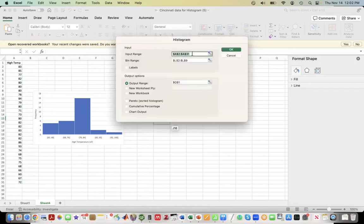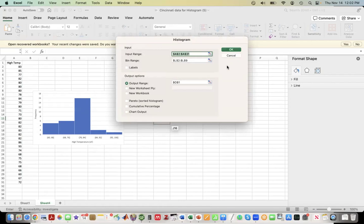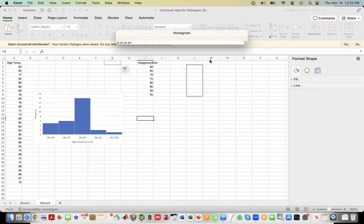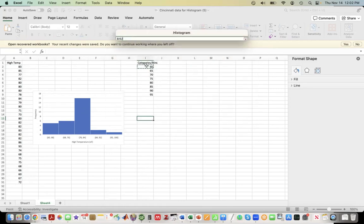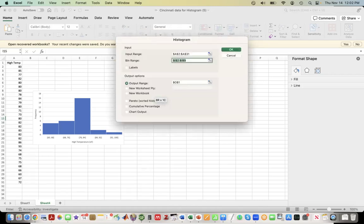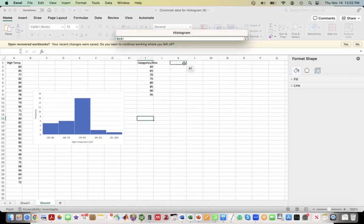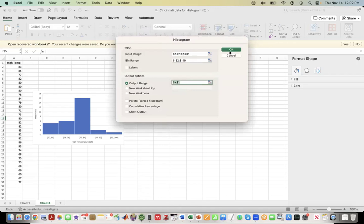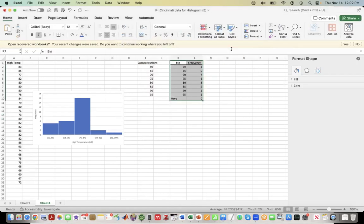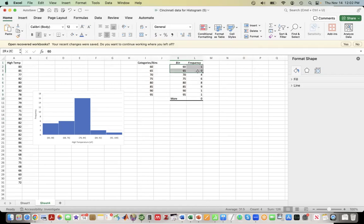It's very important to make sure for your input range and your bin range you only include numbers. If you have the title in there, it won't know what to do with it. Same way, we can do the bin range - these are the categories or bins, again only the numbers. Then the output range, we can just put it somewhere on the same sheet. Finally, we can click OK, and it generates all these measures. The high temperature between 60 and 65 was one, between 65 and 70 was zero, between 70 and 75 was four.